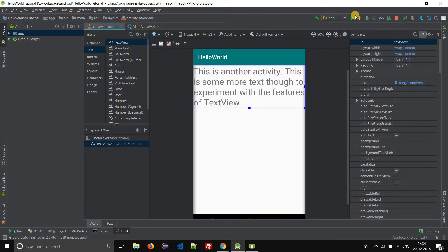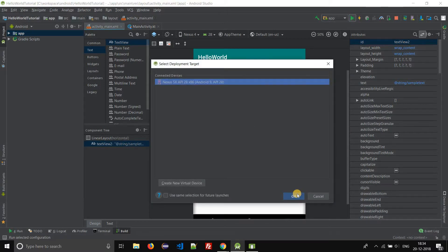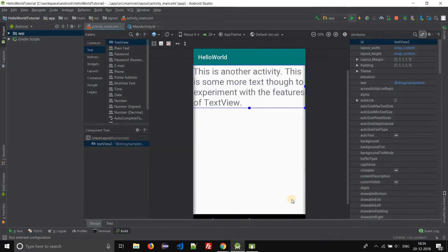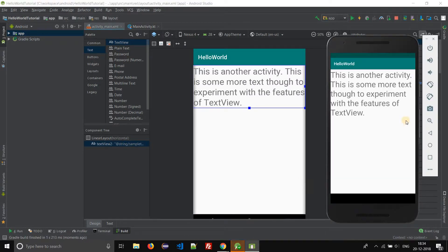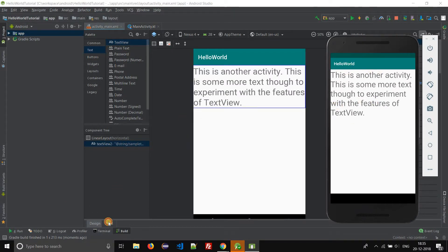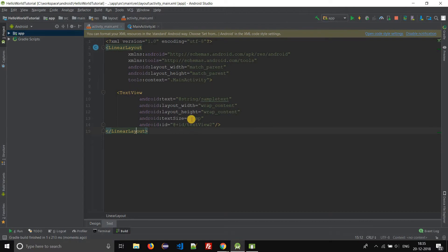Now let us run this application in the Android virtual device and see how it looks. Select the virtual device and click OK. Now let us change it back to some other value and see how it appears on the virtual device. Let us change it back to 20SP.